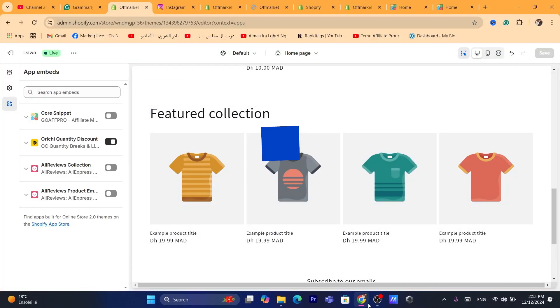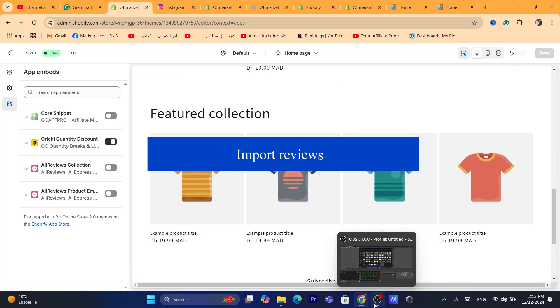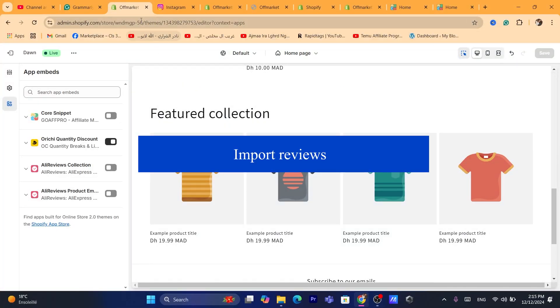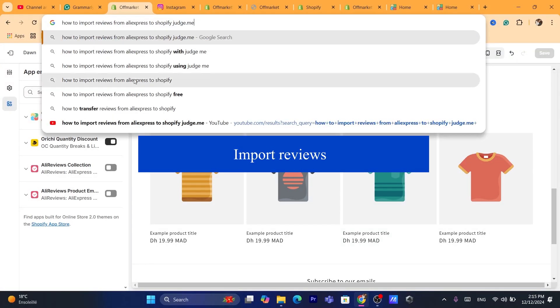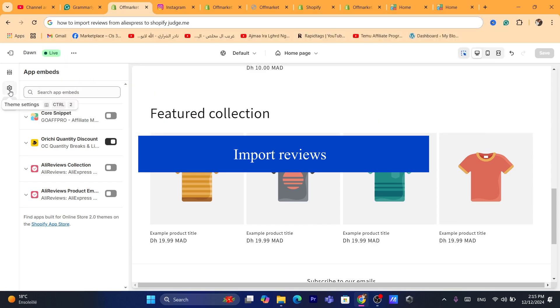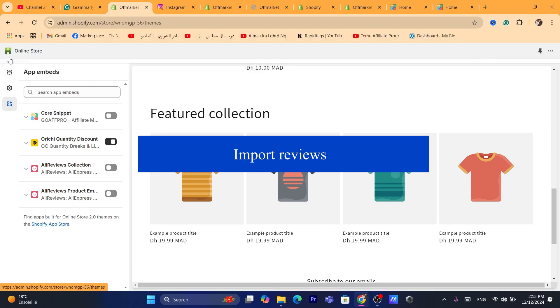Hi guys, in this quick and easy tutorial, I'm going to be showing you guys step by step on how you can import reviews from AliExpress to Shopify using the JudgeMe app.